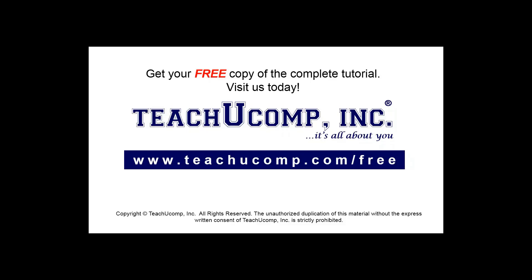Get your free copy of the complete tutorial at www.teachucomp.com/free.